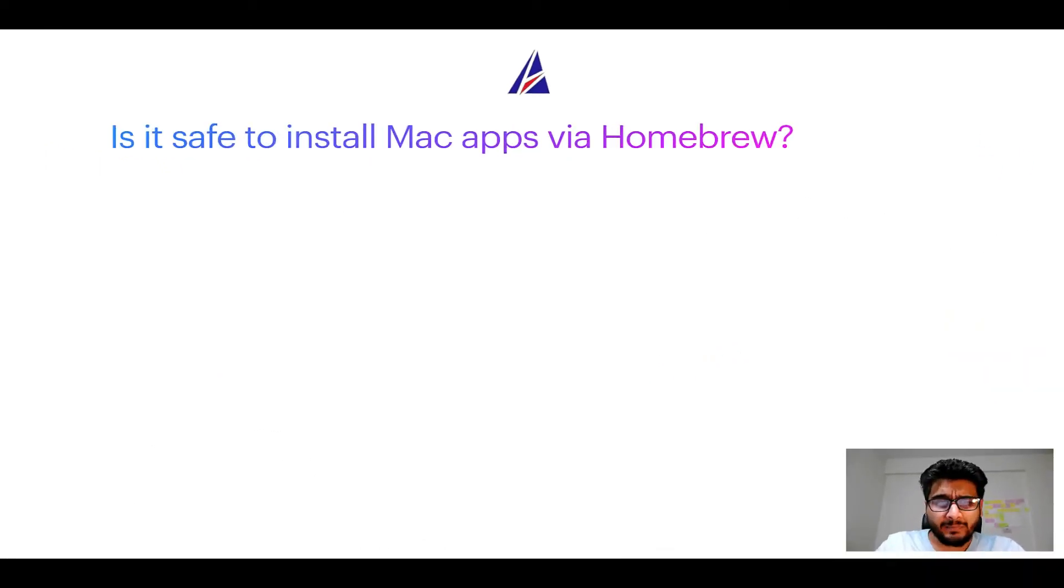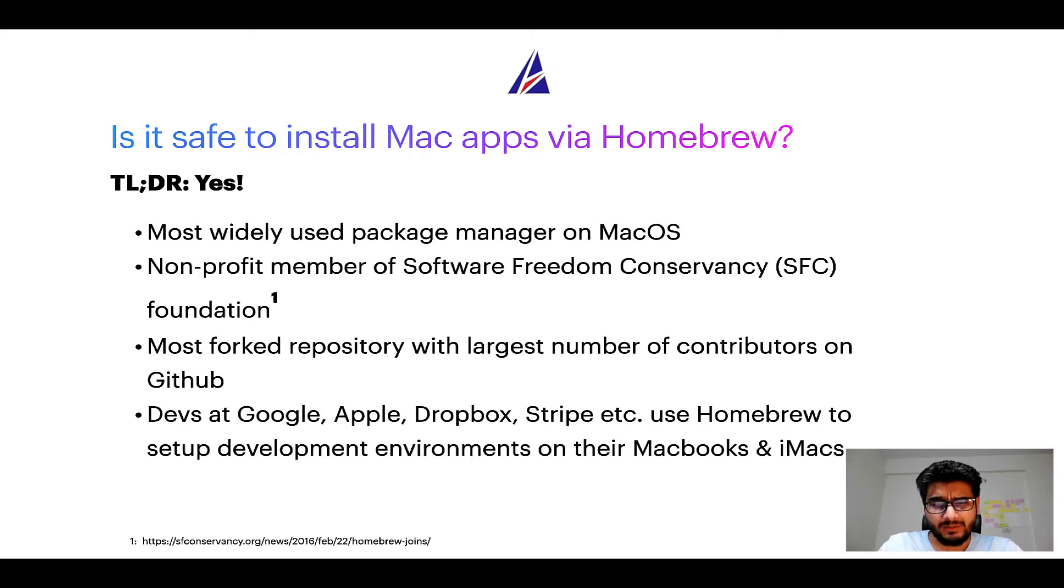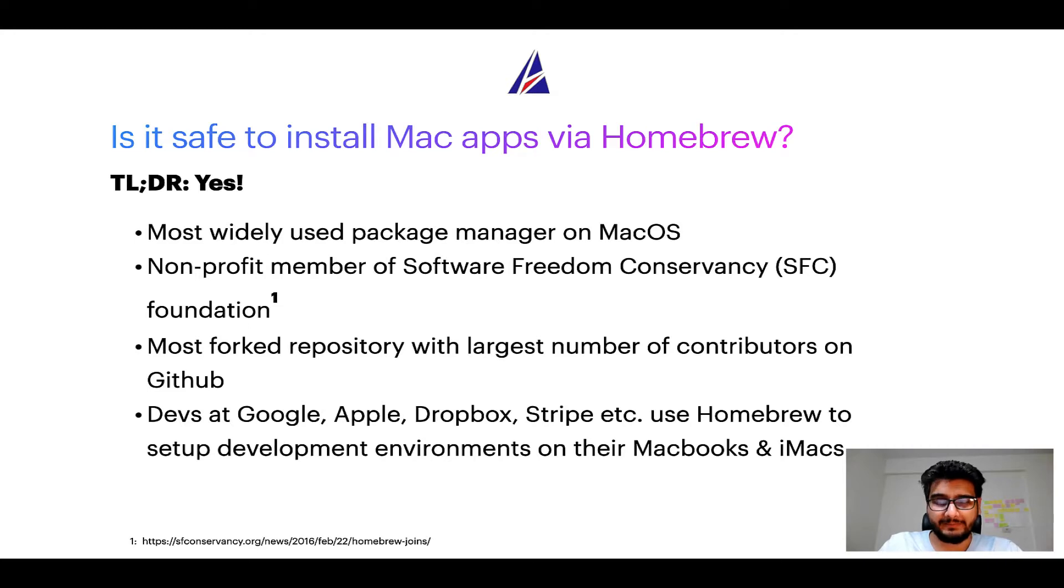Next up, is it safe to install the Mac apps via Homebrew? Short answer: yes.